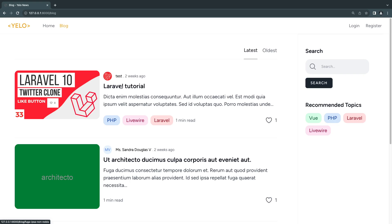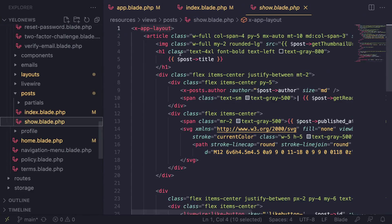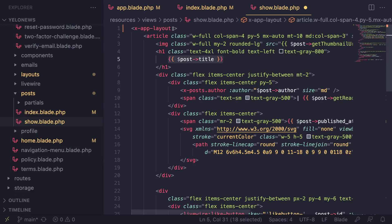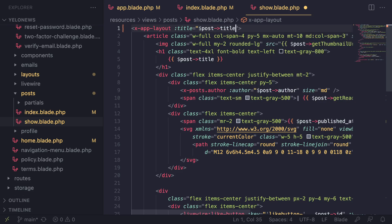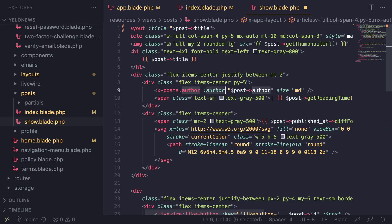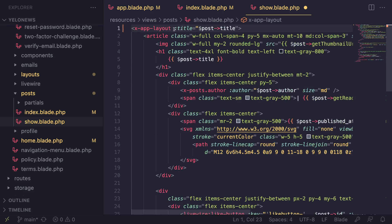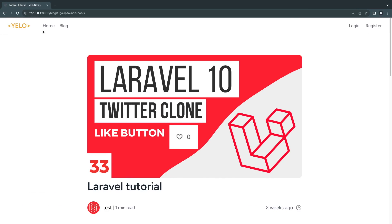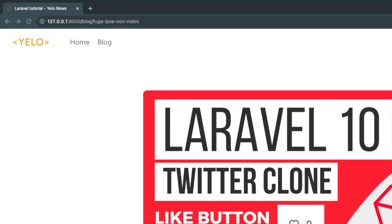Next is the blog show page. For this one I'll set the title dynamically to the post title, so I'll use the colon syntax: :title='$post->title'. Remember, the colon prefix on a blade component attribute means whatever is inside the quotes is interpreted as PHP. If you don't add the colon you need to use double curly brackets instead. After reloading, we get the post title followed by 'Yellow News'.